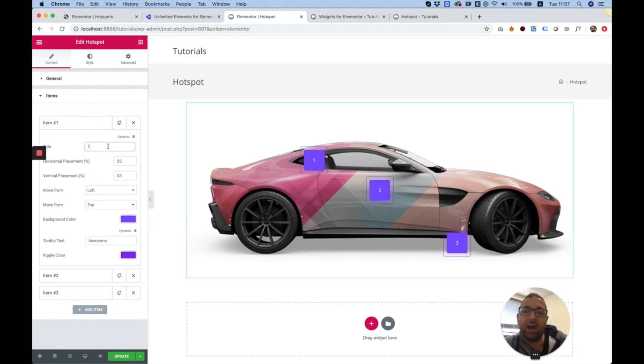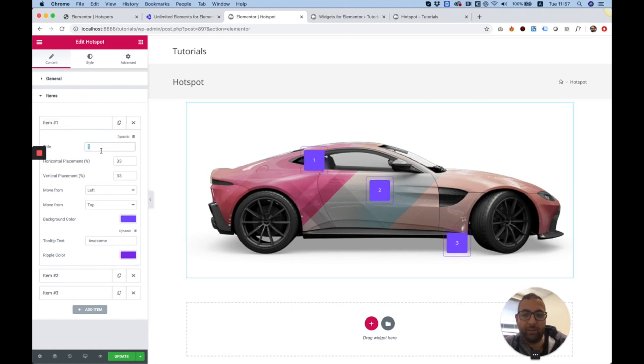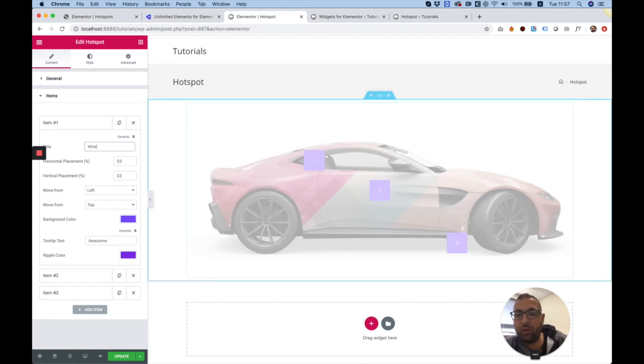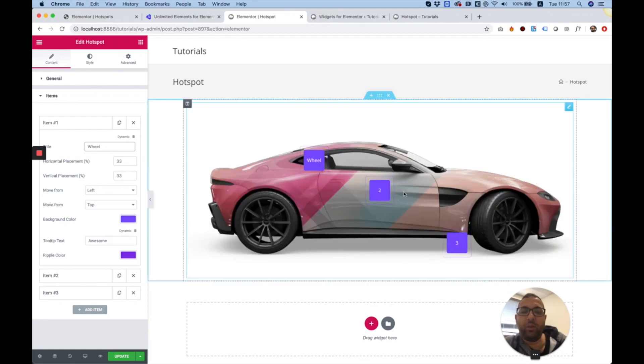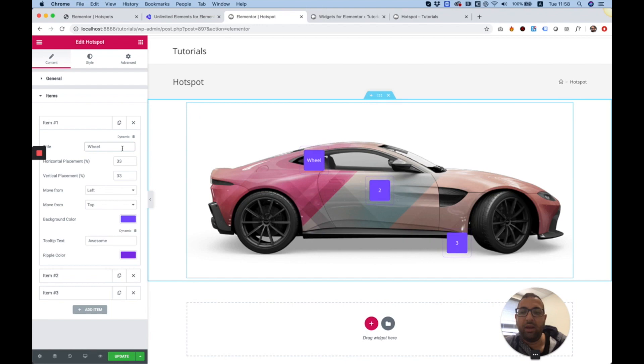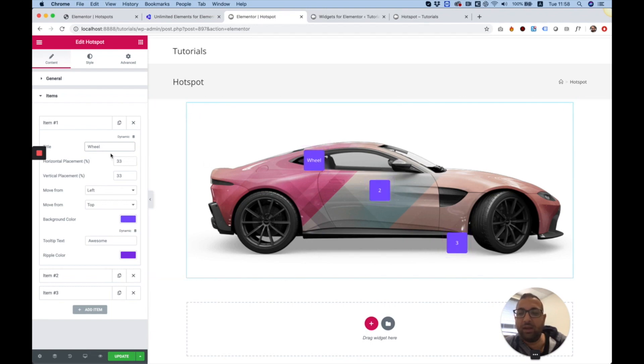A hotspot doesn't have to be a number. For example, if I want to write a word over here, I can write a word and it shows inside of the hotspot. If the word will be bigger, this square will expand into a rectangle.